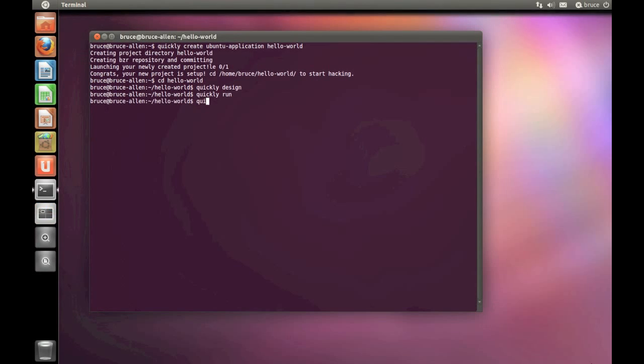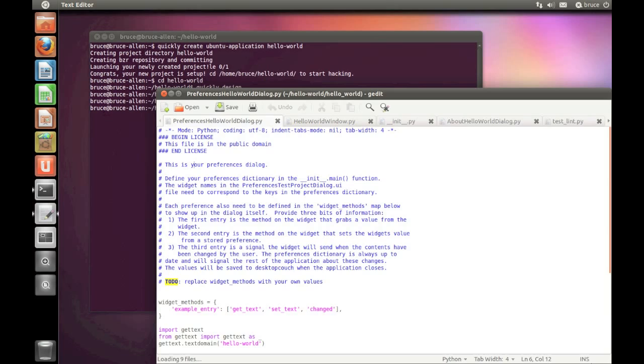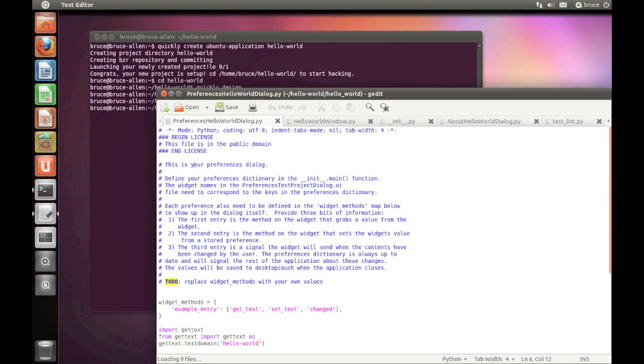Right, now let's type Quickly Edit. This is gedit, Quickly's favoured text editor. Here we can see the Python code that makes our app. We'll ignore it for this demo. We're just going to add some authorship details.